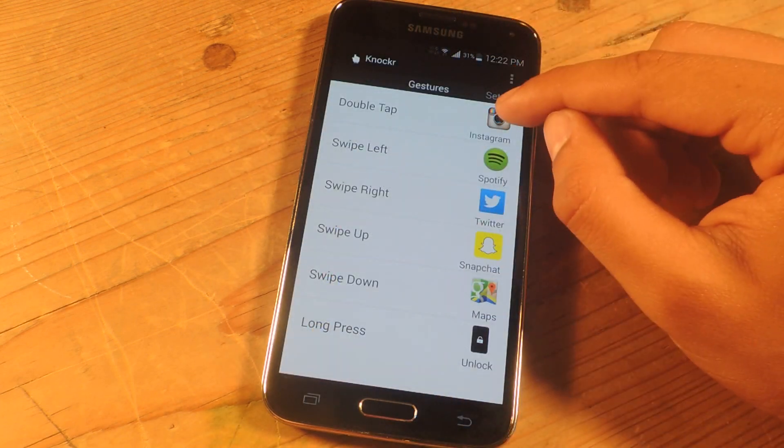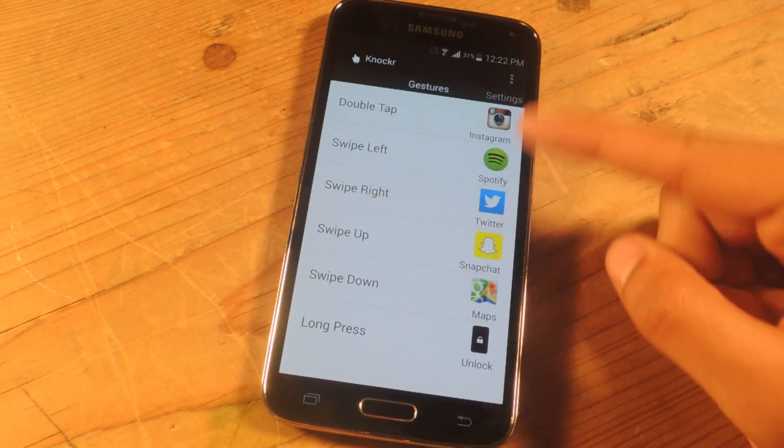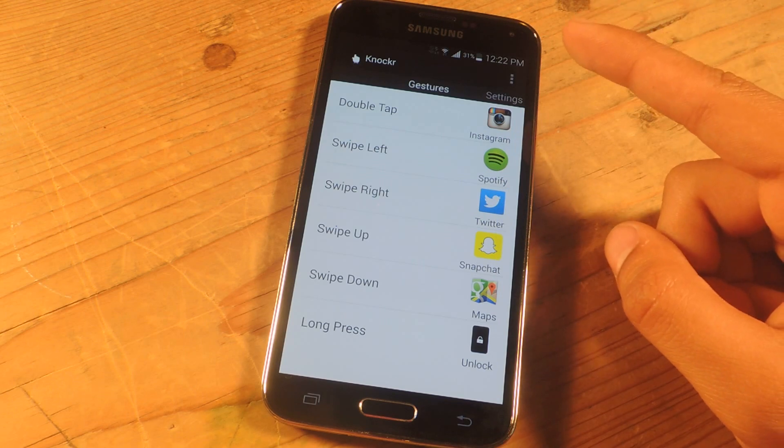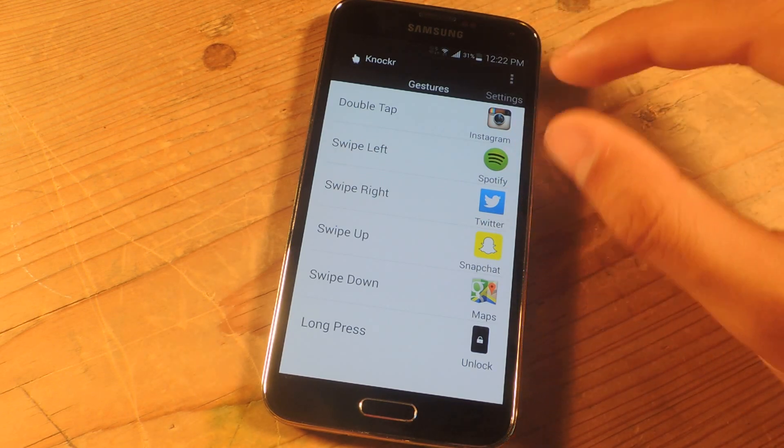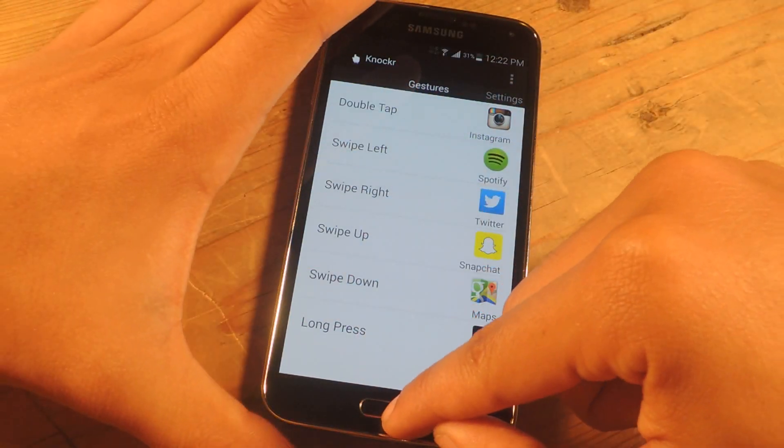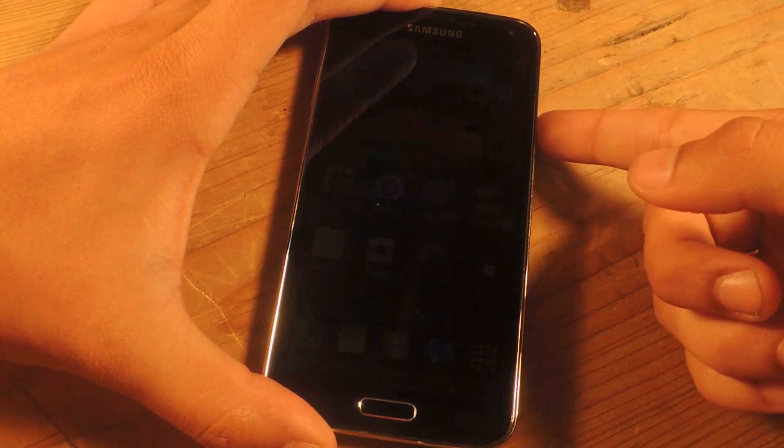I already have Instagram set up and several of my other favorite applications. Once you're done selecting all of the applications for the gestures, you can simply just turn off your device.